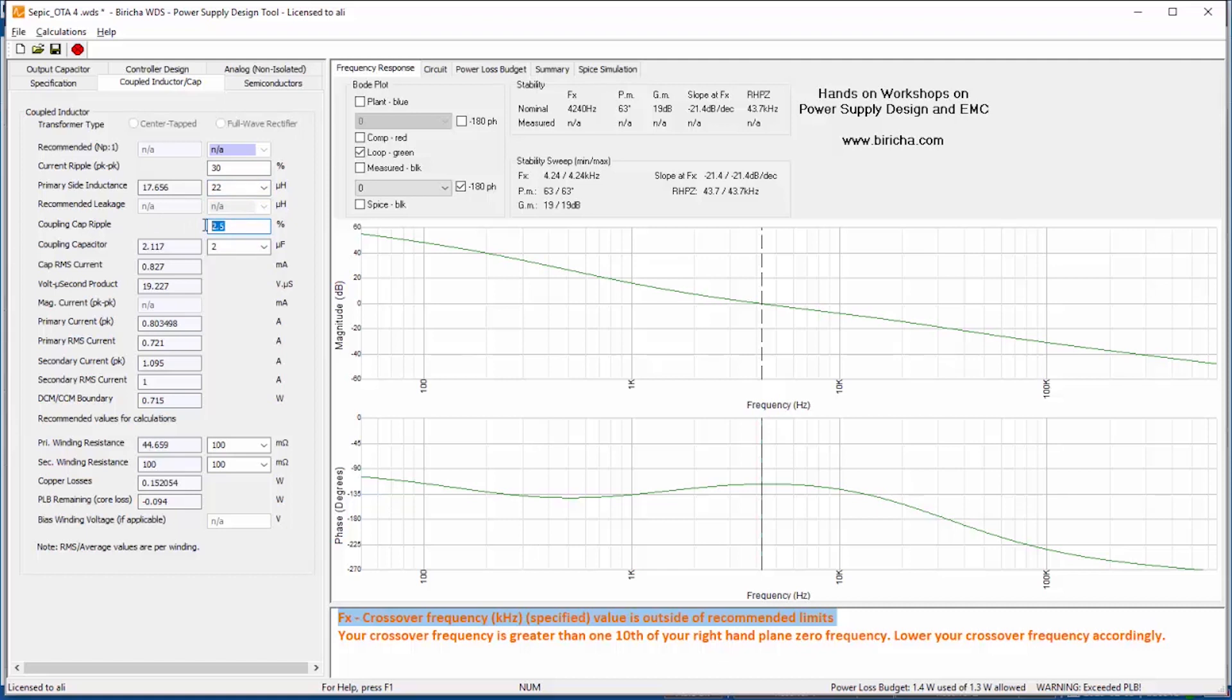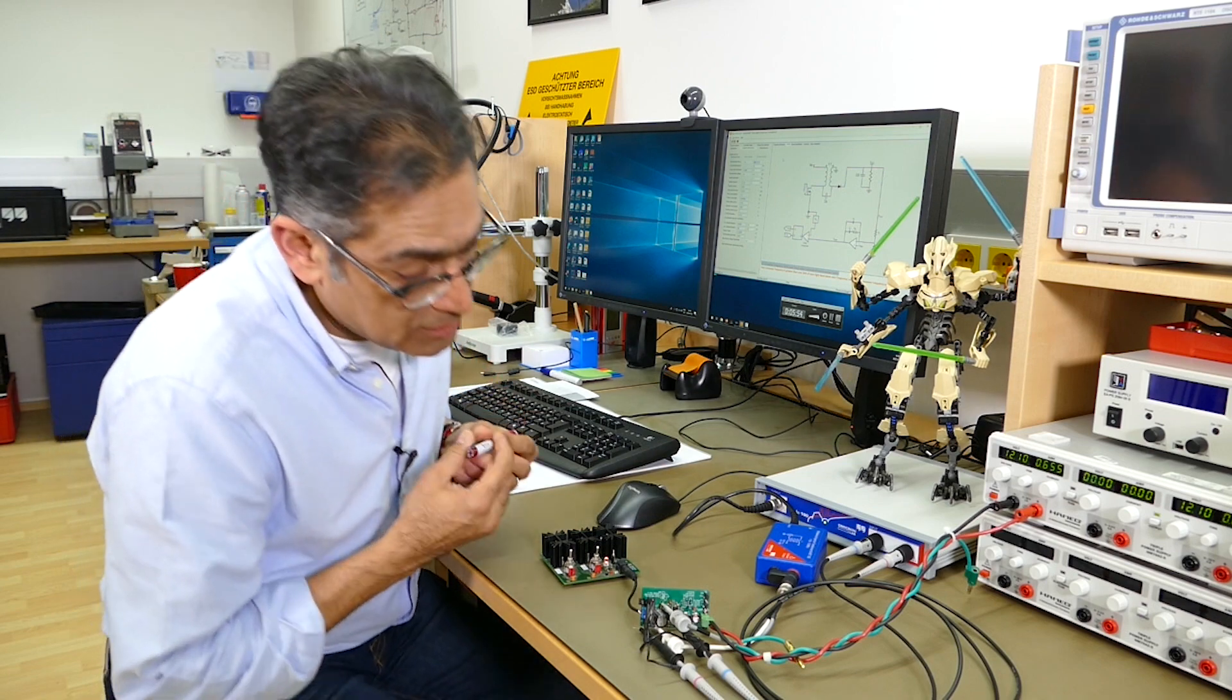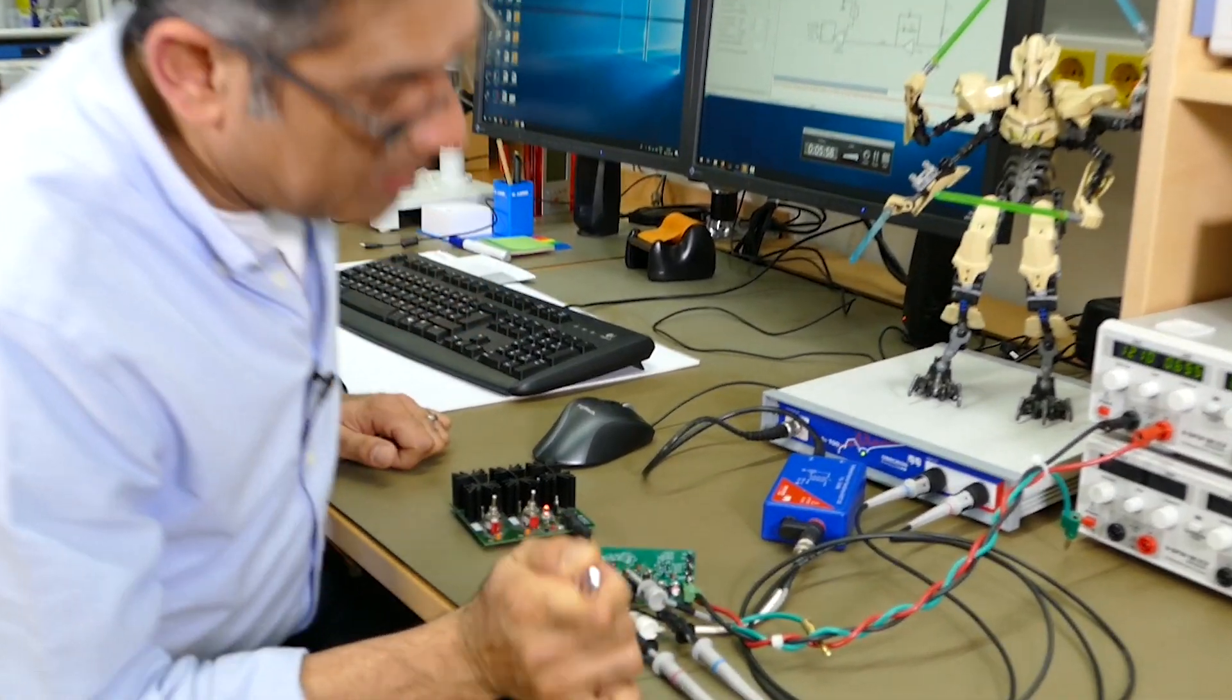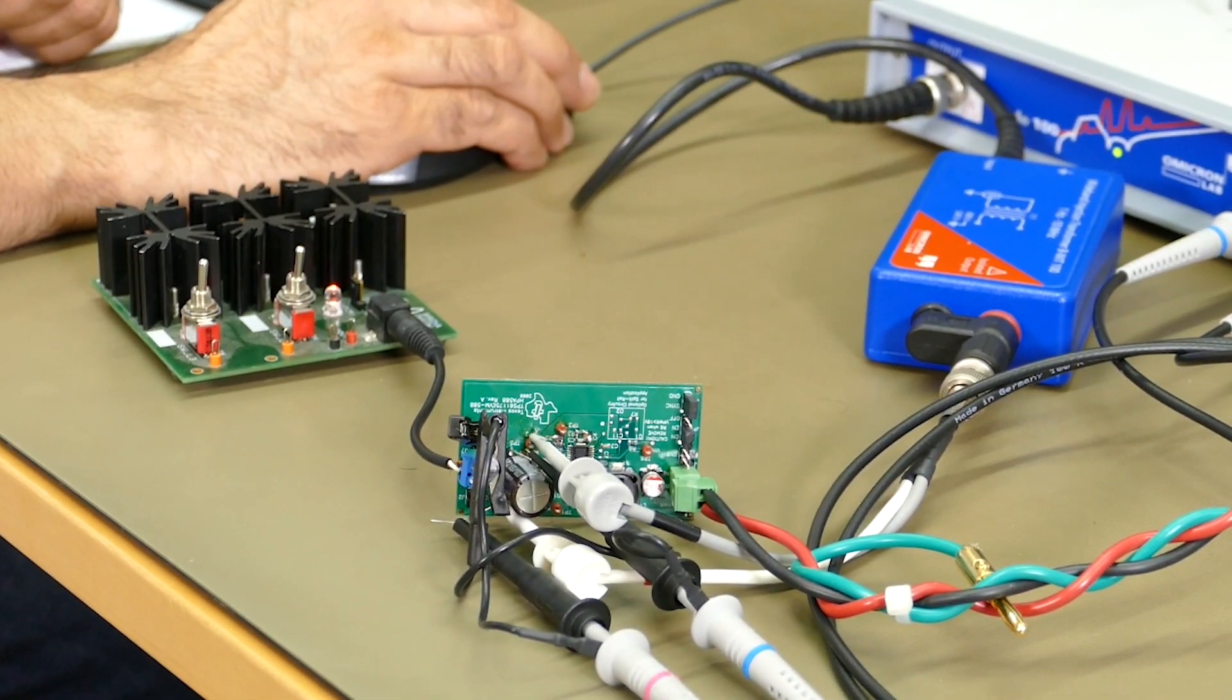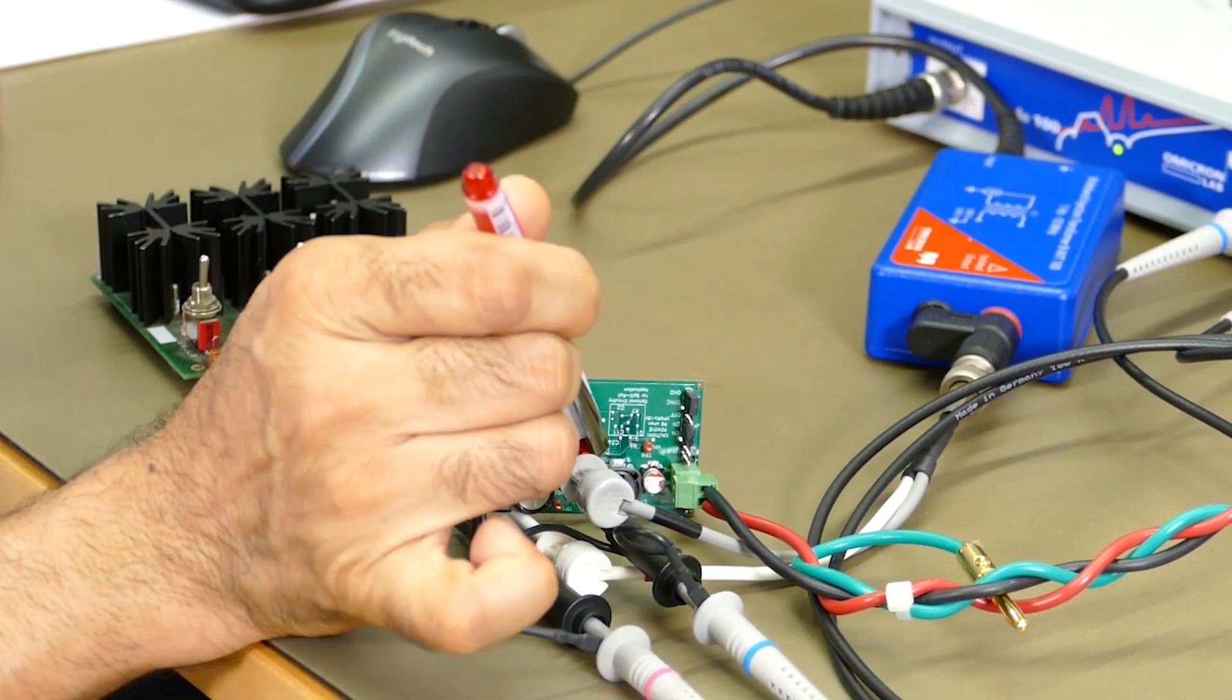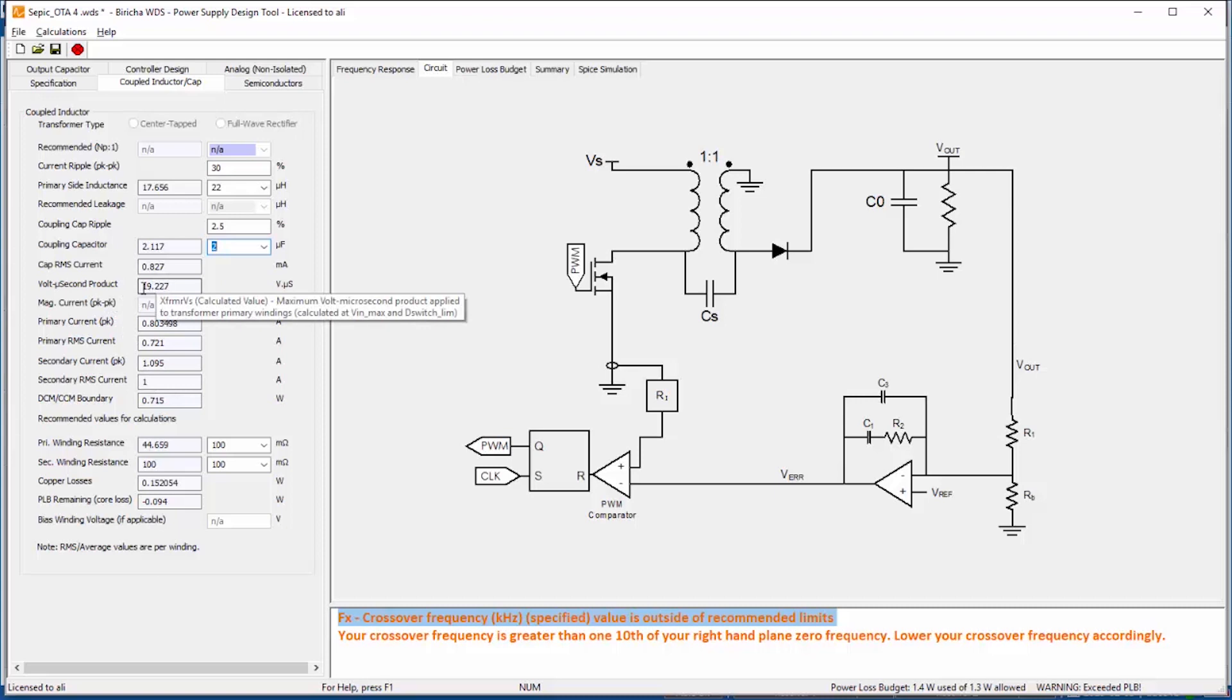Then the 20.5 percent ripple on the voltage of the coupling capacitor, that is this capacitor here, and on the real board it is here. That determines the size of the capacitor which is 2 micro Farads. For this capacitor here, for the coupling capacitor, I highly recommend that you get a high quality low ESR cap, a ceramic with a high voltage rating. However WDS is also providing you all the stresses that you're going to get on your coupled inductor and on your capacitors so that you can select the correct one.